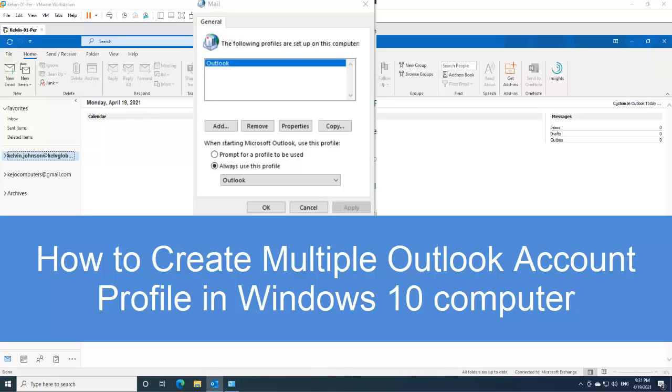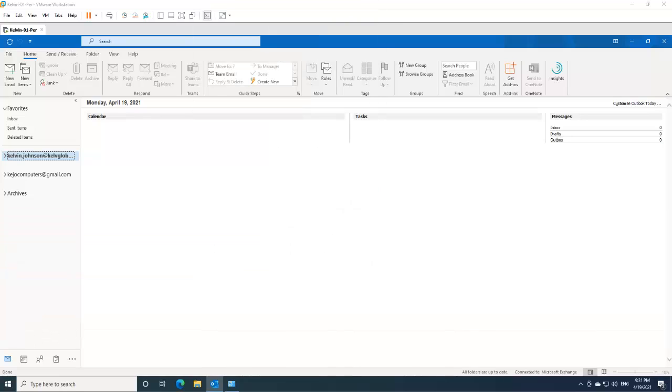Welcome to my YouTube channel. My name is Kelvin Johnson. In this short video, I want to show you how to create multiple Outlook profiles in your Windows 10 computer.